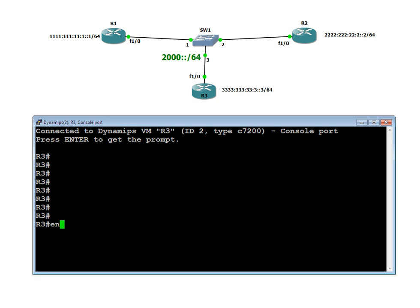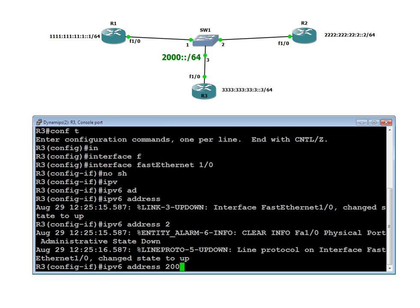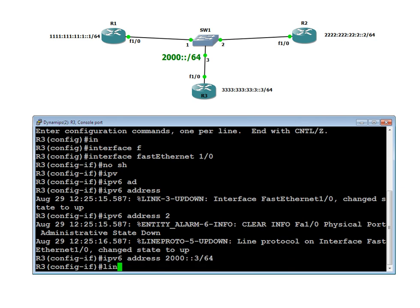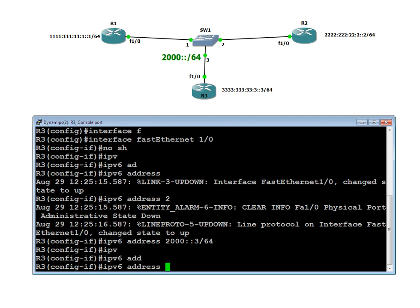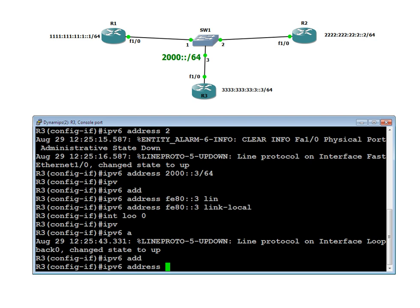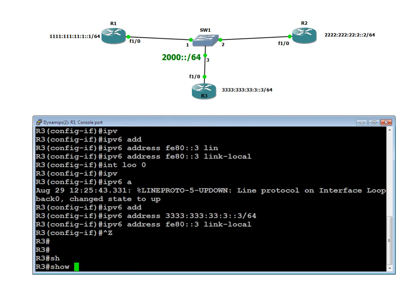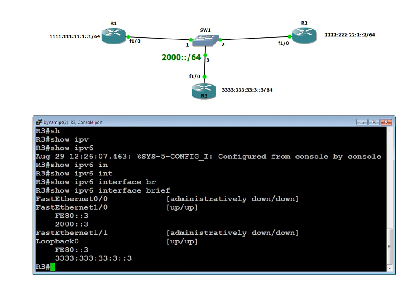For the loopback on R2, we give 2222:222:222:222::2/64. Then assign the same link-local address fe80::2 to that interface. Verification done. Let us go to Router 3 — enable, config, interface FastEthernet and loopback. Assign IPv6 address 3333:333:333:333::3/64 with /64 prefix, plus the link-local address fe80::3. Show IPv6 interface brief — we got the correct addresses.